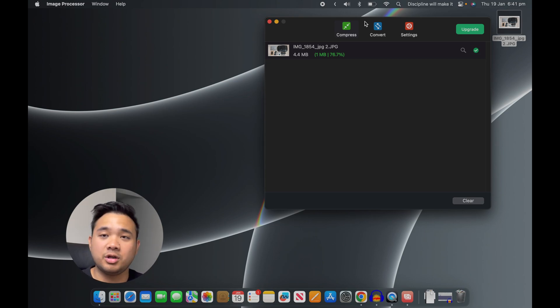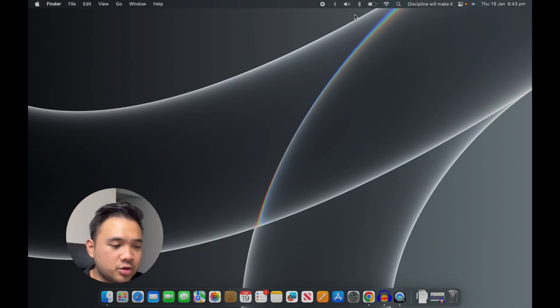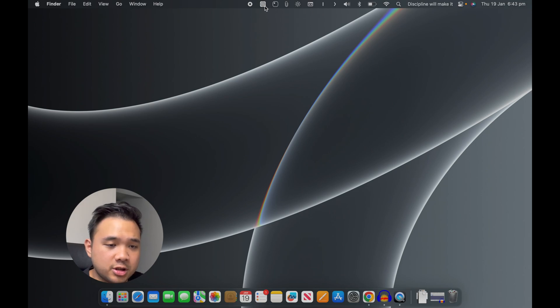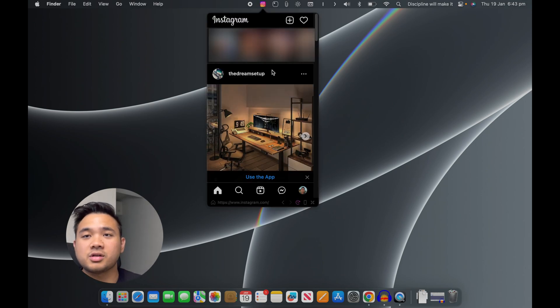The next app is called Menu Bar X. If you're not a fan of browsing Instagram on a web page, you're going to like this one. This app allows you to browse Instagram in an app format on your laptop. Once logged in, you can use the widget on your menu bar whenever you want to browse your Instagram.